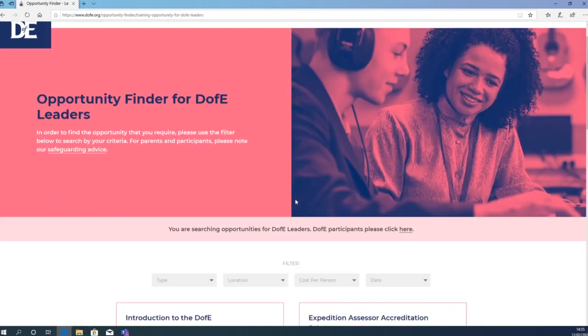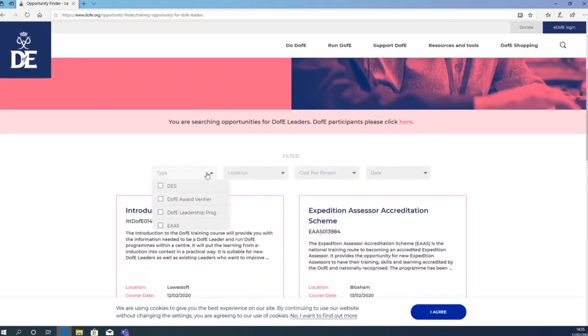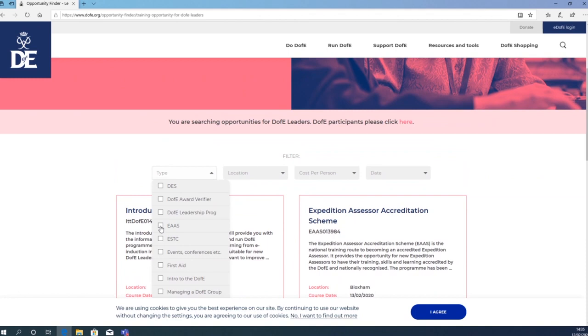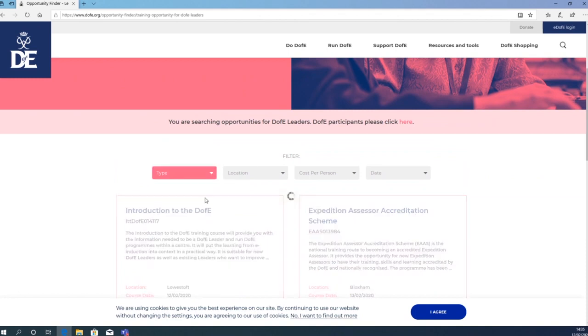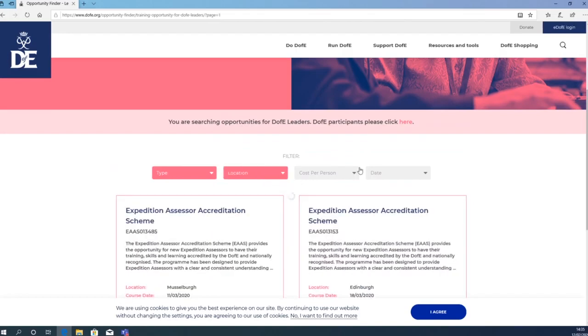You will then need to use the filters to find an EAAS course. You can filter at different locations and dates.